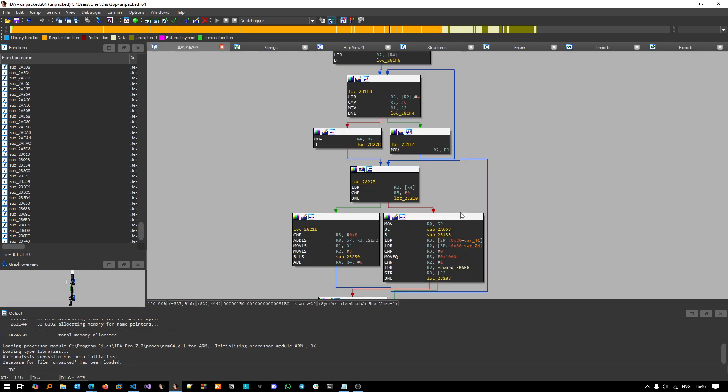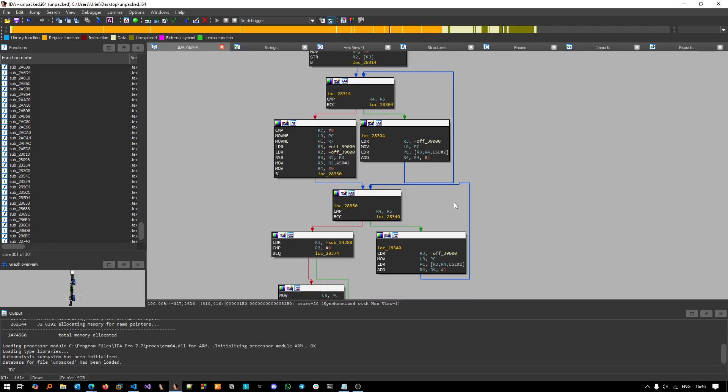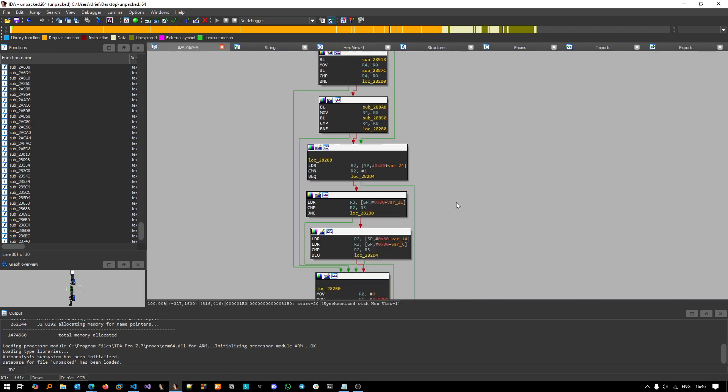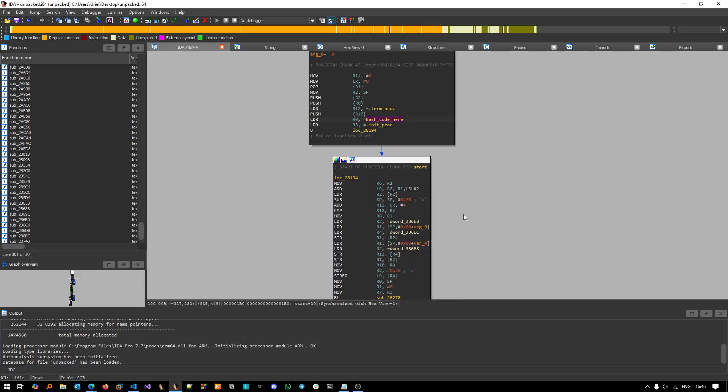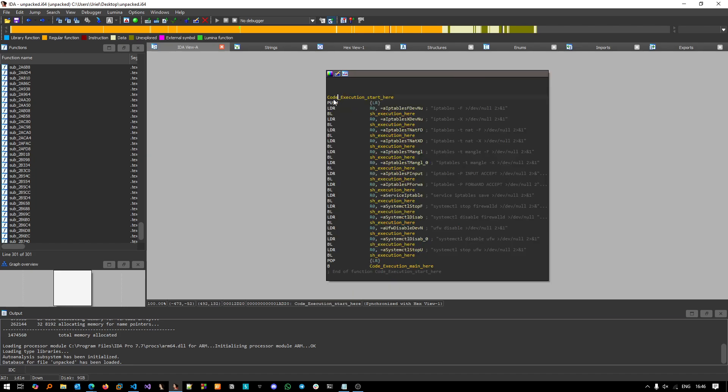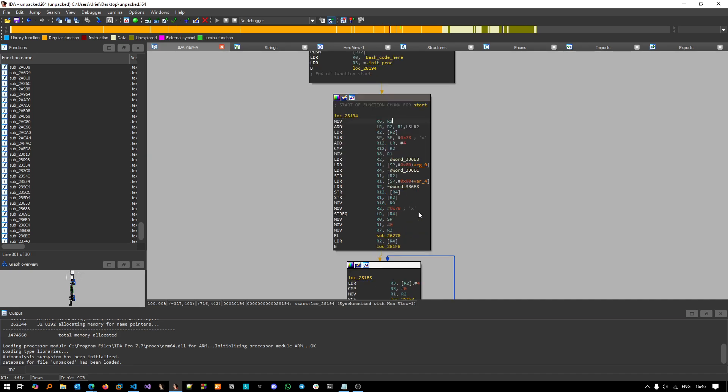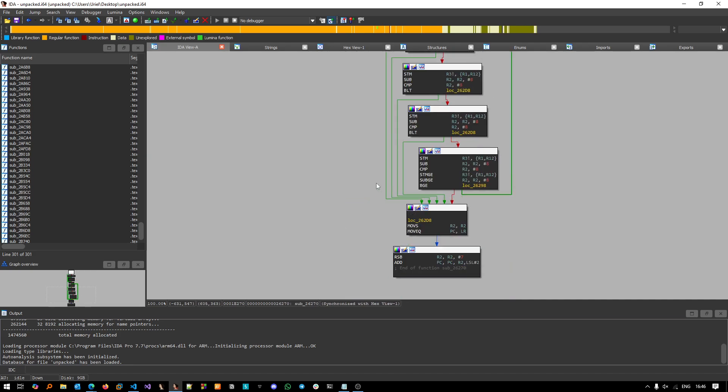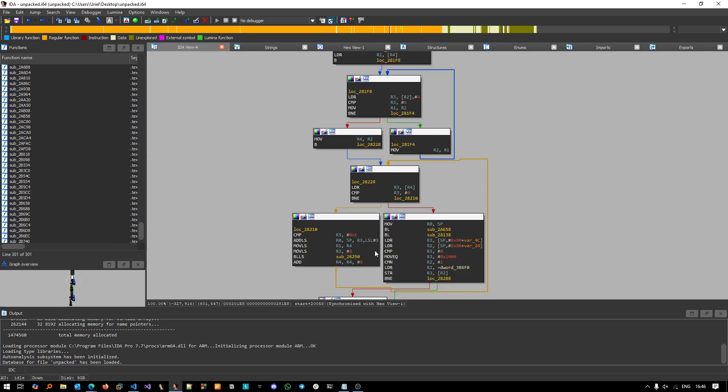And basically it will go and execute this bash code eventually. Now if we go back and go into actually the bash code here, or even before that, we can go into here - let's see if I remember it right.